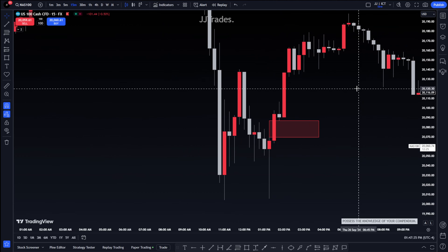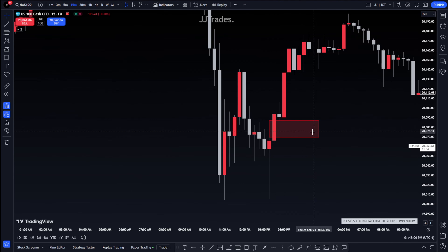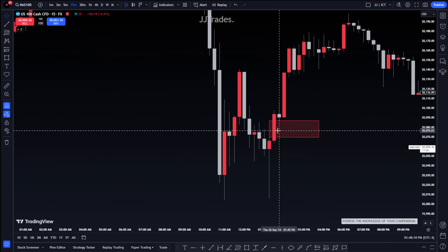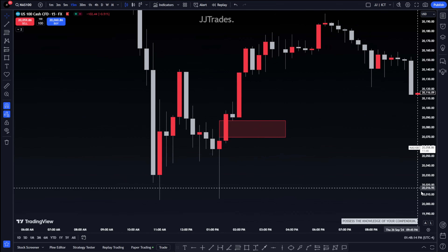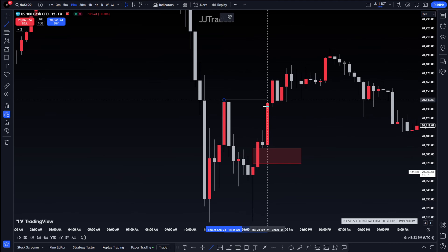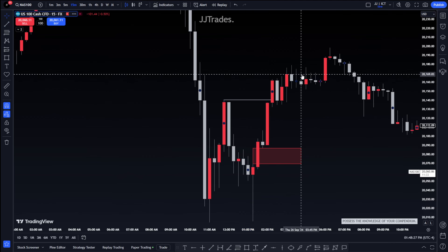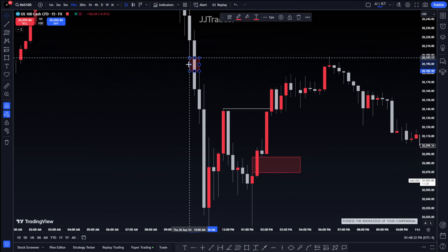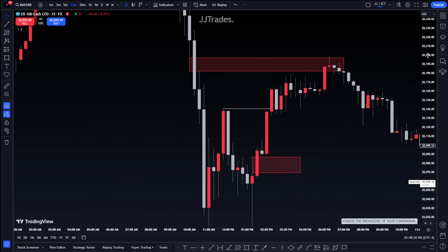Once price is done running on liquidity, it can then come into that gap. But until then, price can do three things: rebalance into equilibrium, rebalance imbalances, or run on liquidity. If it's doing one of those three things, that breakaway gap has to stay open. Once price is done with those three things, it can come into the gap whenever it wants. The liquidity run was right above that high - price came up to it and started consolidating.